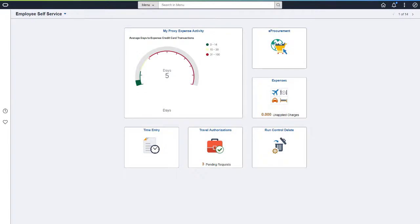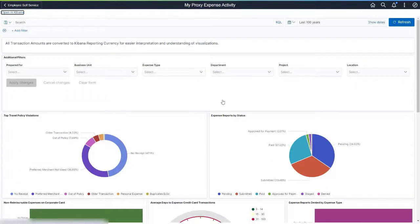PeopleSoft Expenses adds two new Kibana Dashboards to review travel policy violations. The first new dashboard is the My Proxy Expense Activity Dashboard. Use this dashboard if you're an assistant who creates expense reports on behalf of someone else. While entering multiple receipts for someone else, you may not be aware of travel and expense policy violations.